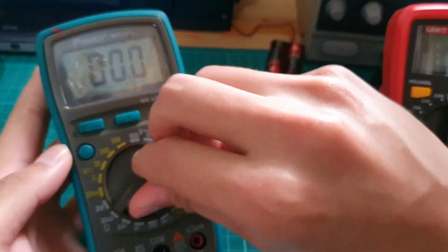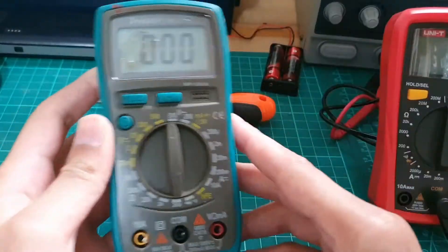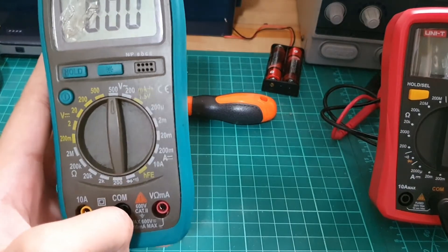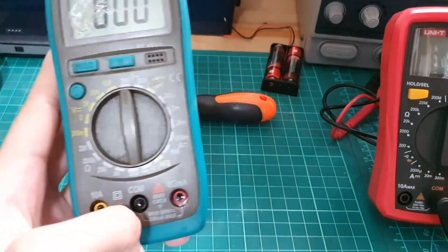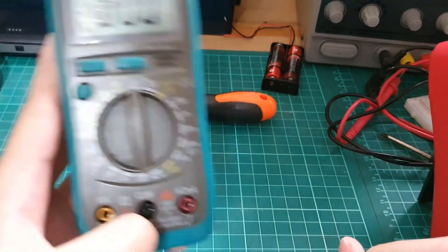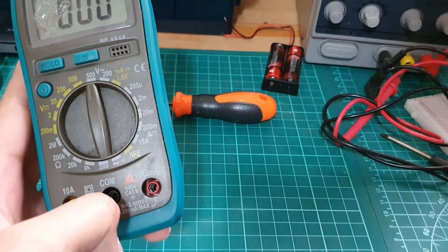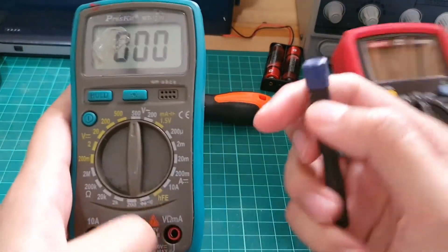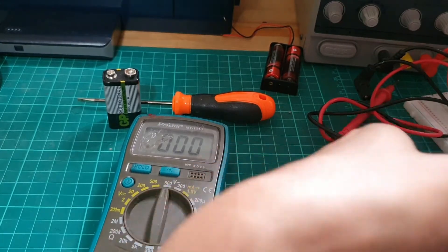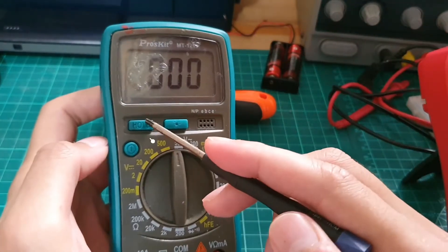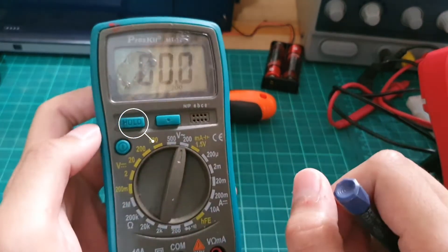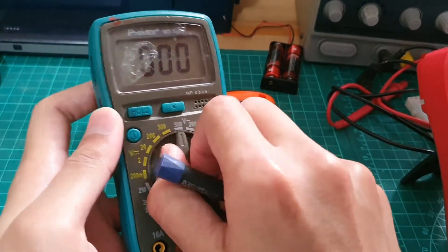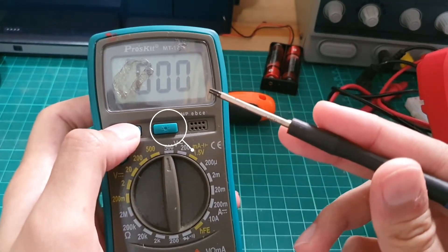So this is the selector switch. Let me explain one by one what the Pro's Kit MT-1210 interface is, each push button here and what its function is. Right here, we got a hold value button. Let's say you can hold the value that you want.